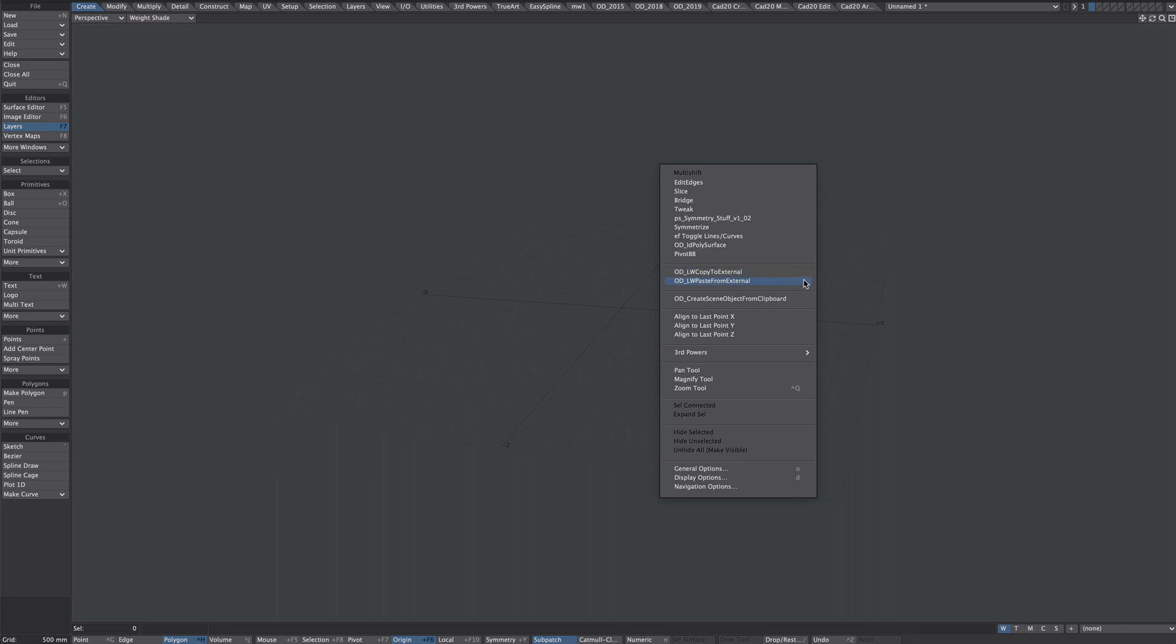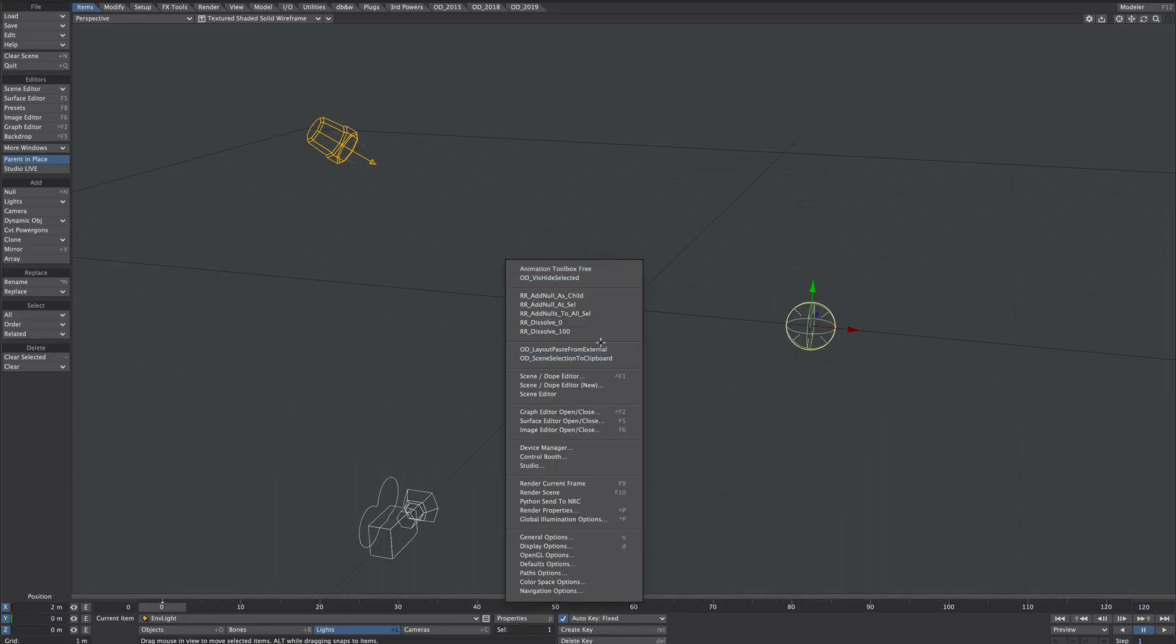Modeler has the copy paste functions, Layout has just the paste functions. If you need to copy items into Modeler from Layout you need to get OD tools.